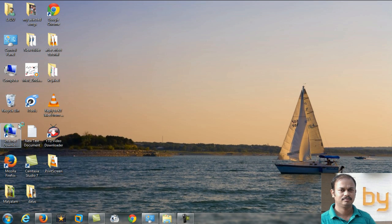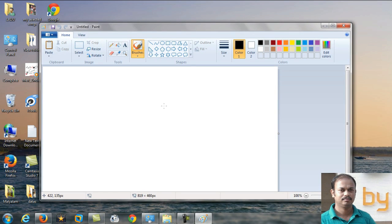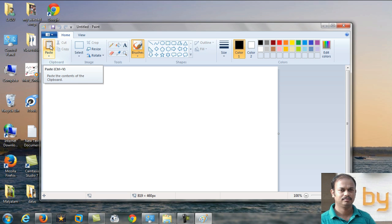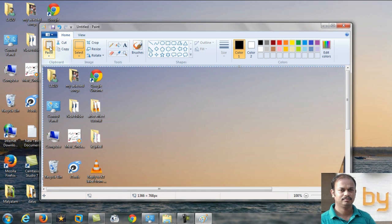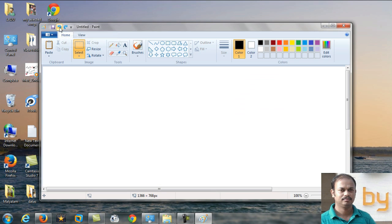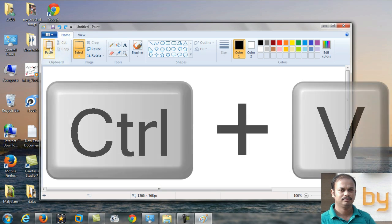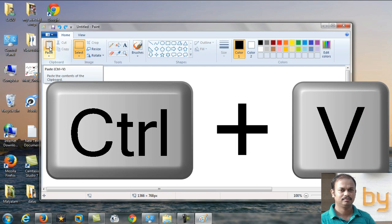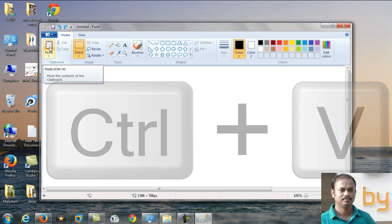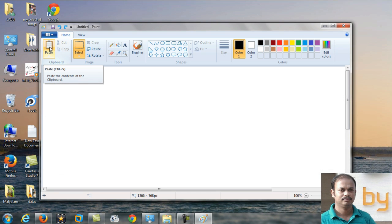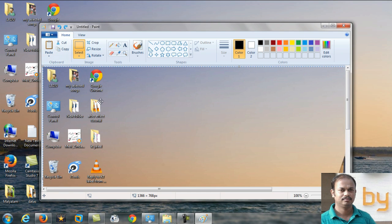Open this one and you can click the paste button, or you can do Control+V. When you press the Control button and V, it will be pasted here.